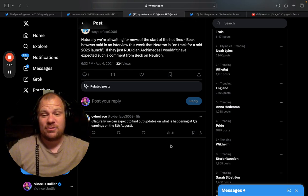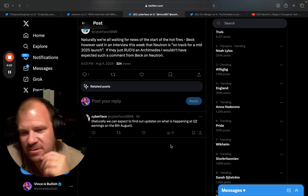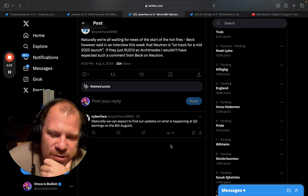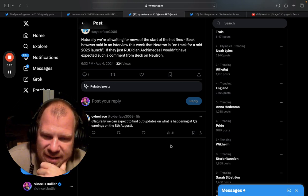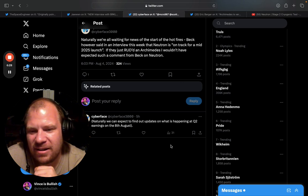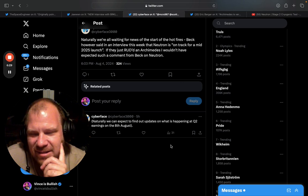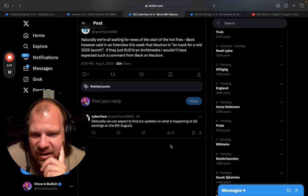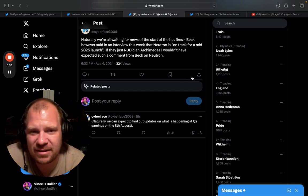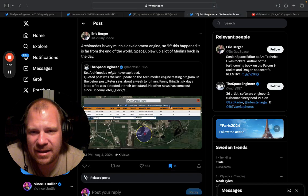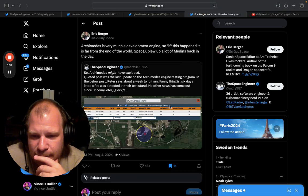So the Q2 earnings are four freaking days away. I'm 100% that we're going to get a very nice update. I'm 99.9% sure that there has been a successful hot fire and they're going to show that on earnings.